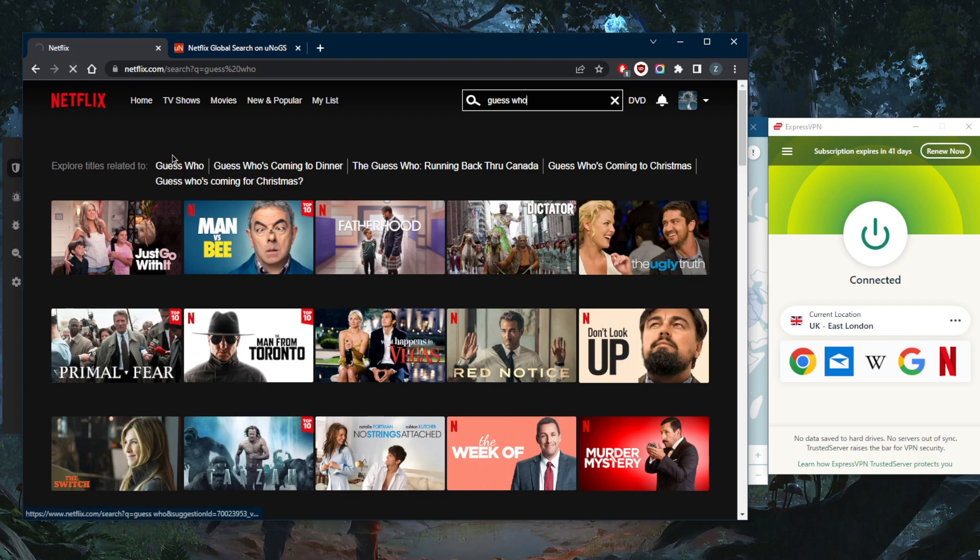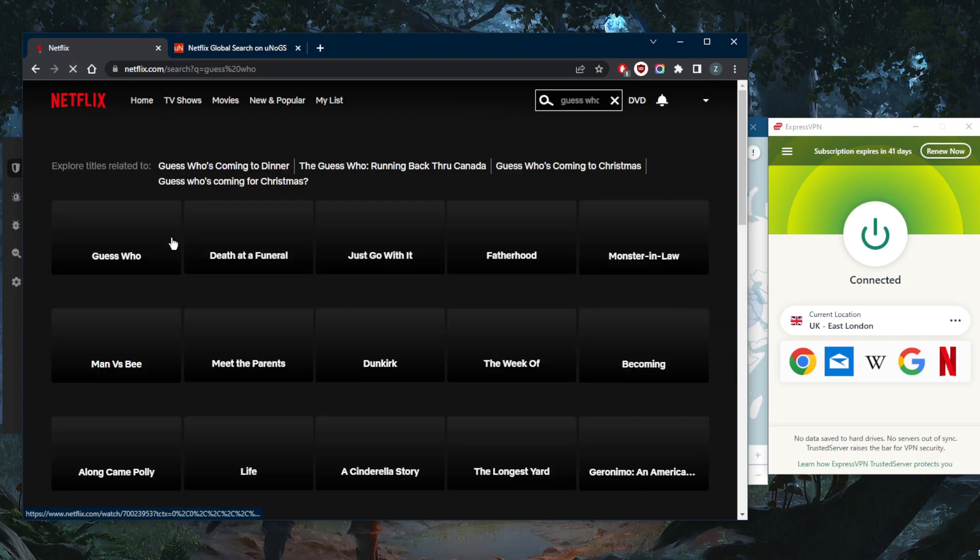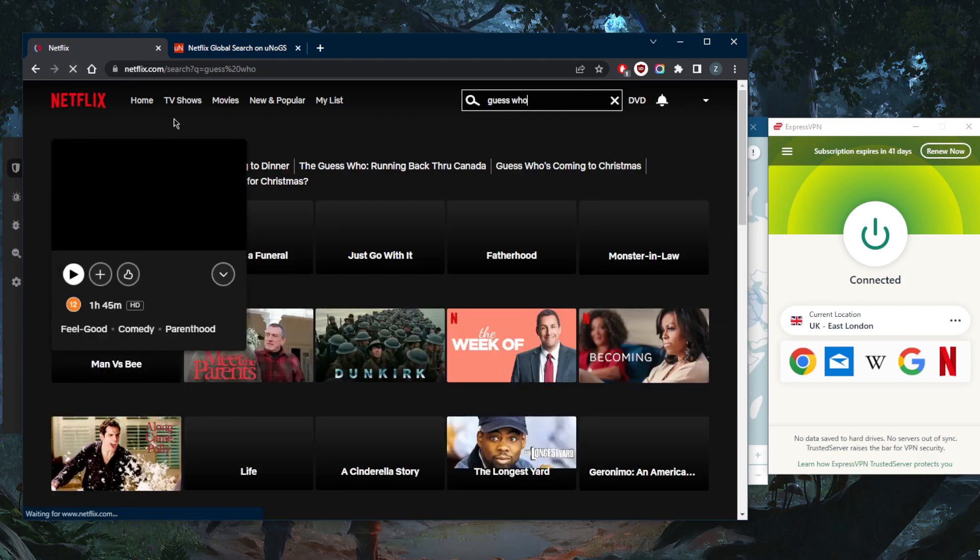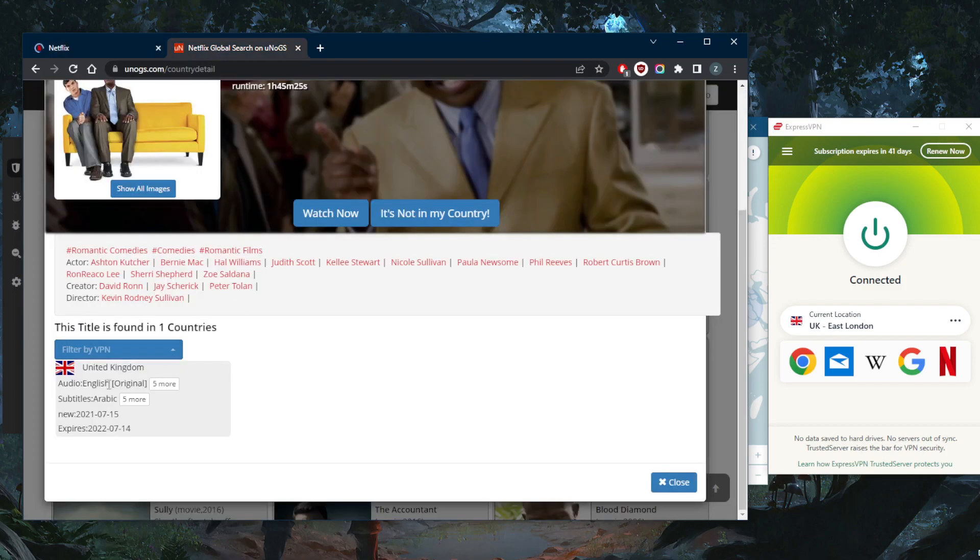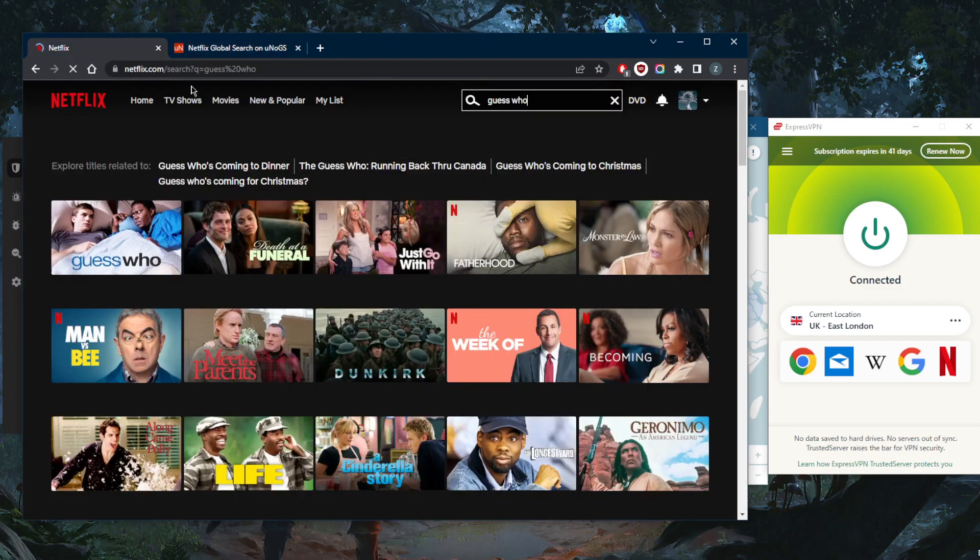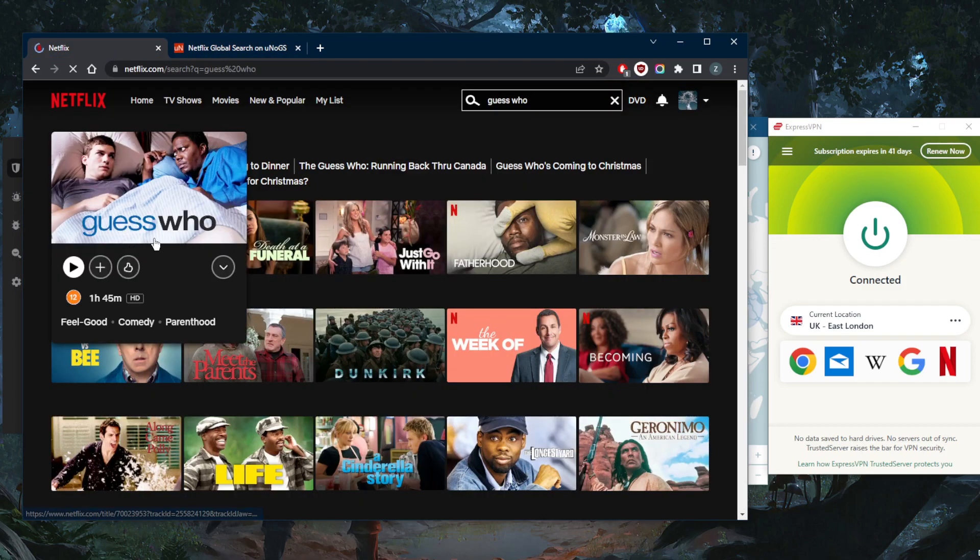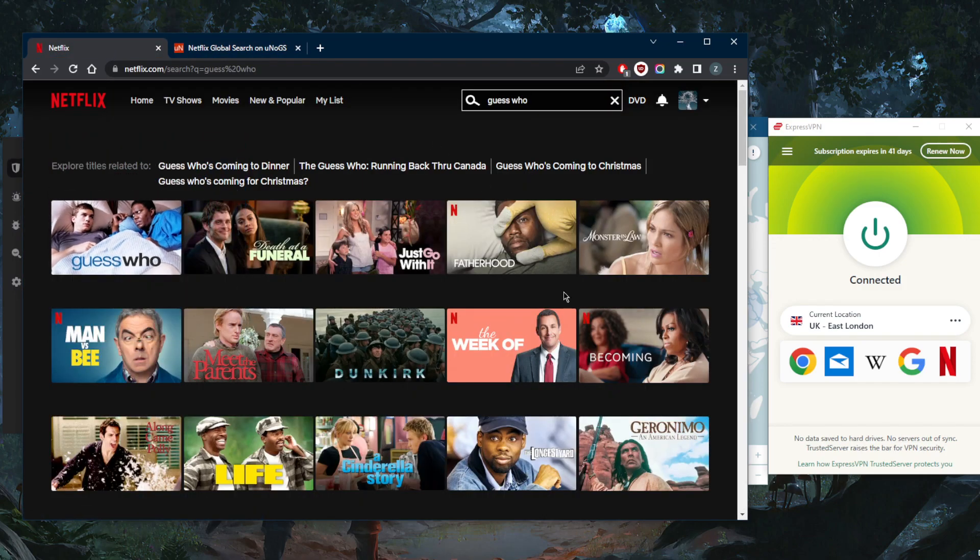So now I'm just going to go ahead and refresh, and Guess Who is only available in the UK. As you can tell here, I was able to get access to it. It's as simple as that.